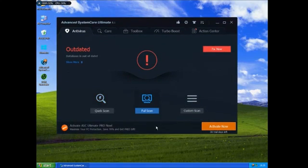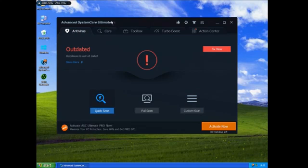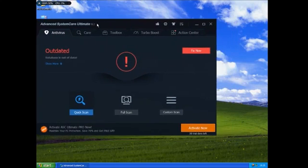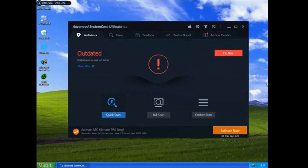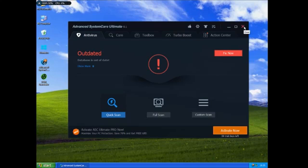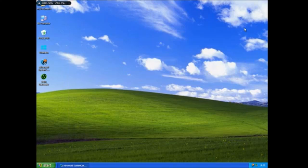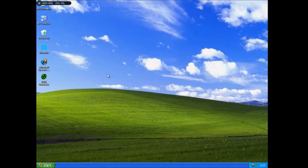So Advanced System Care, you can update it. I think 8.1 is actually the latest that works on Windows XP. Need to activate it, but I'm not going to activate it because I don't want to pay for it.